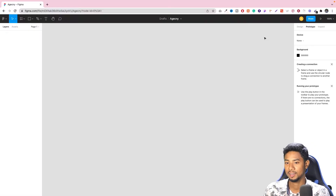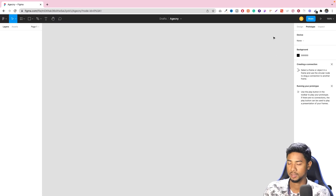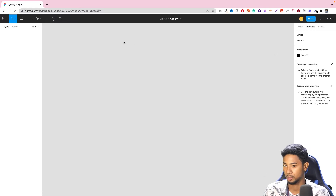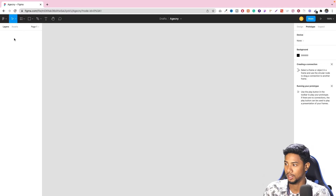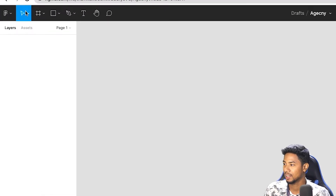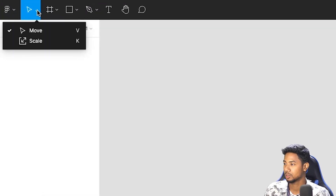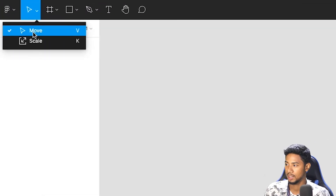This is a prototype. This is a simple way to see the prototype. We have to see the move and scale tools.